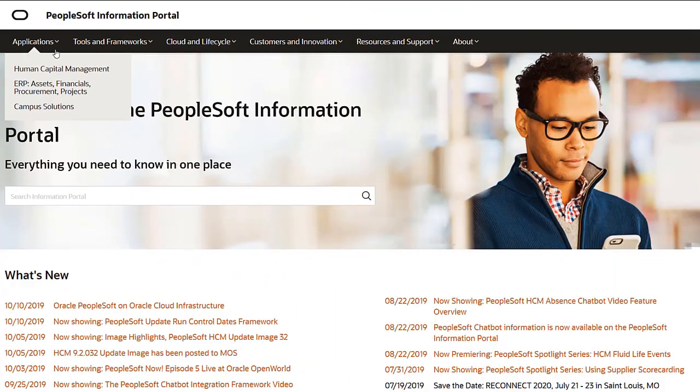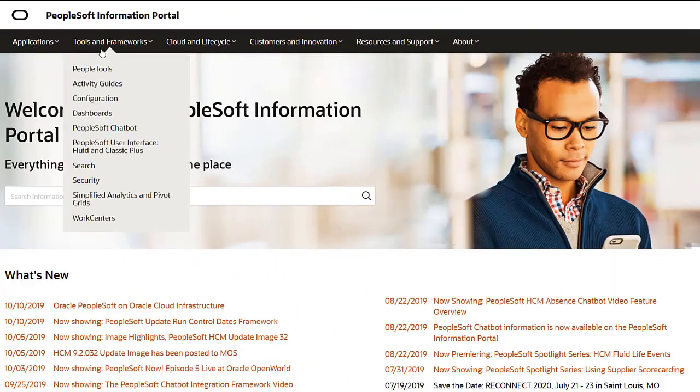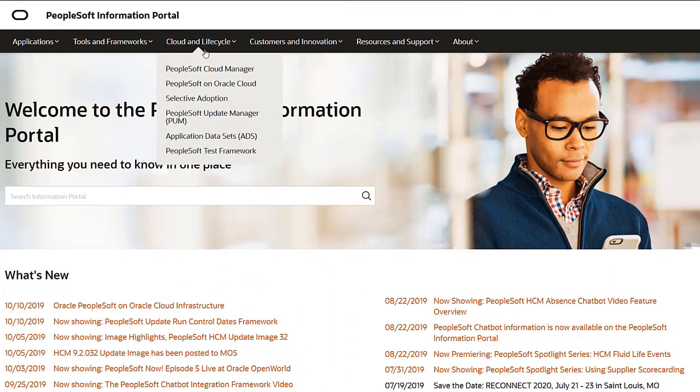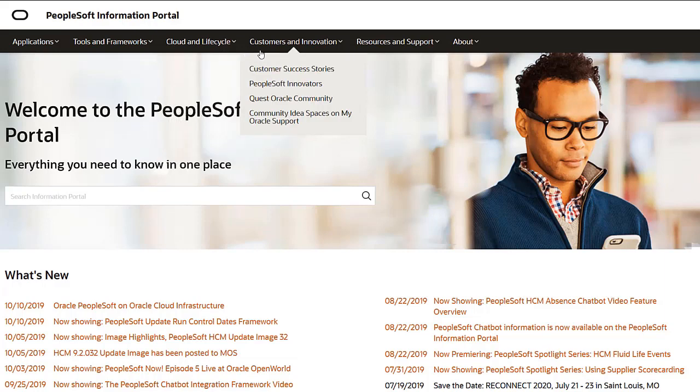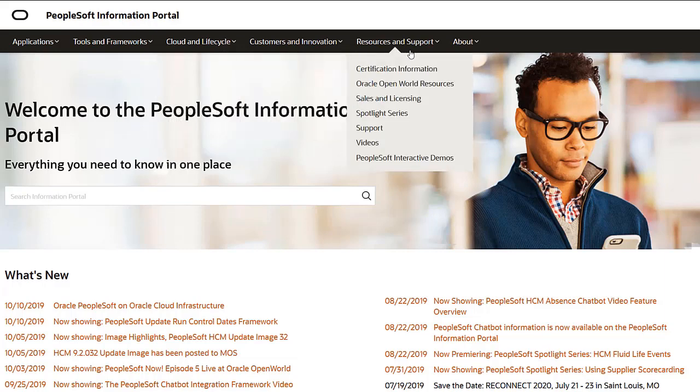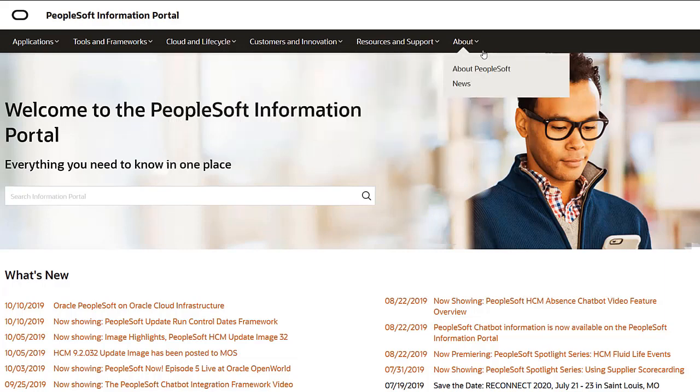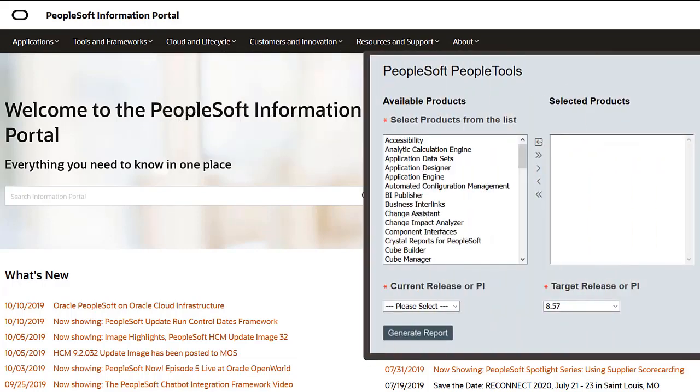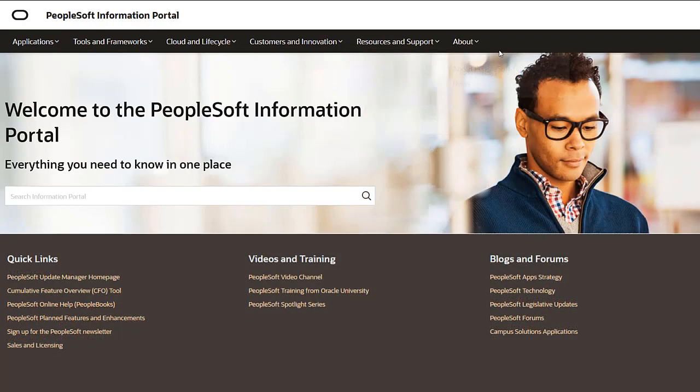We've only shown you the highlights of the features in this PeopleSoft update image. For more information about these features and the other enhancements, see the CFO tool, the Update Image Overview on My Oracle Support, and go to the PeopleSoft Information Portal for updates.